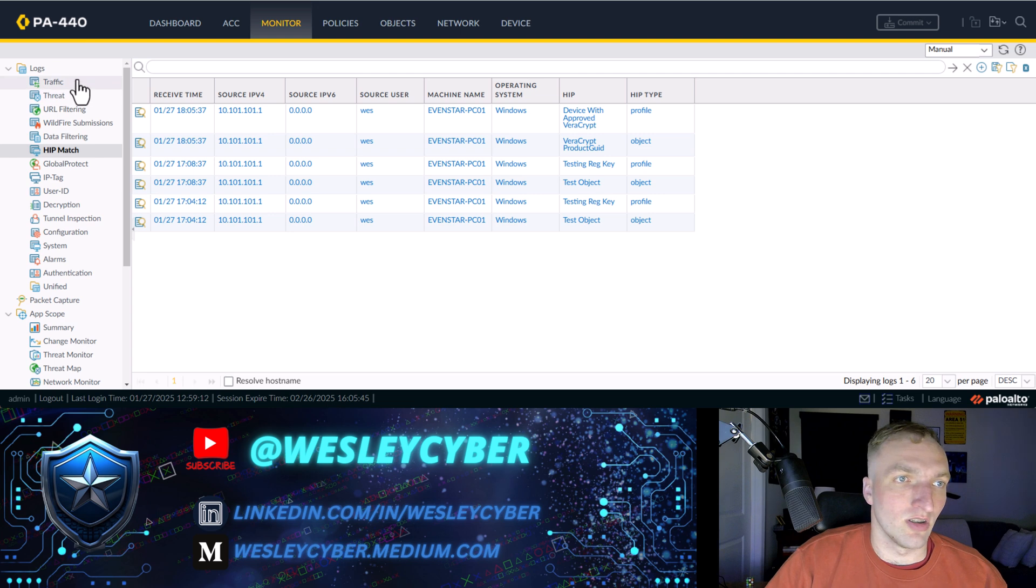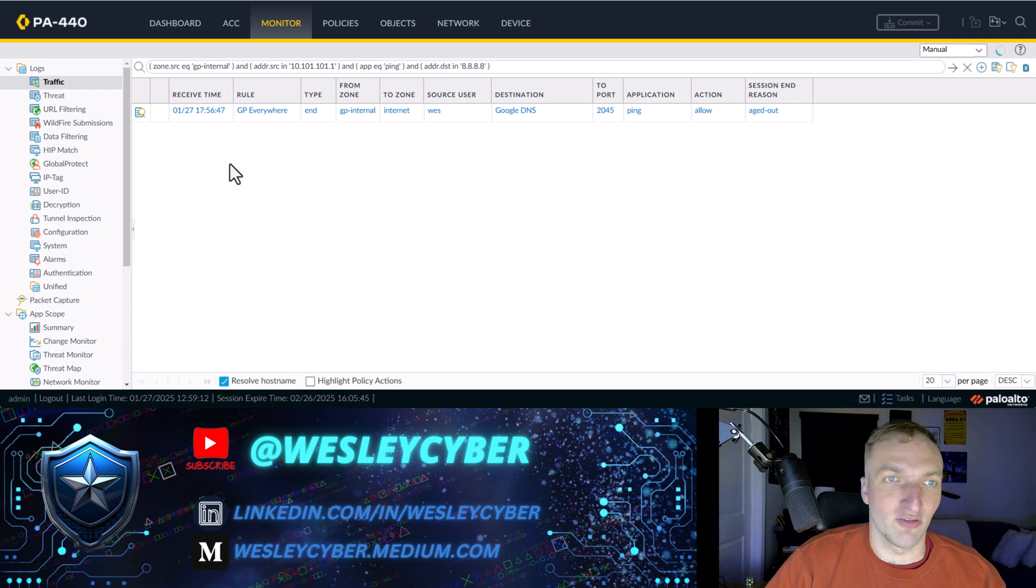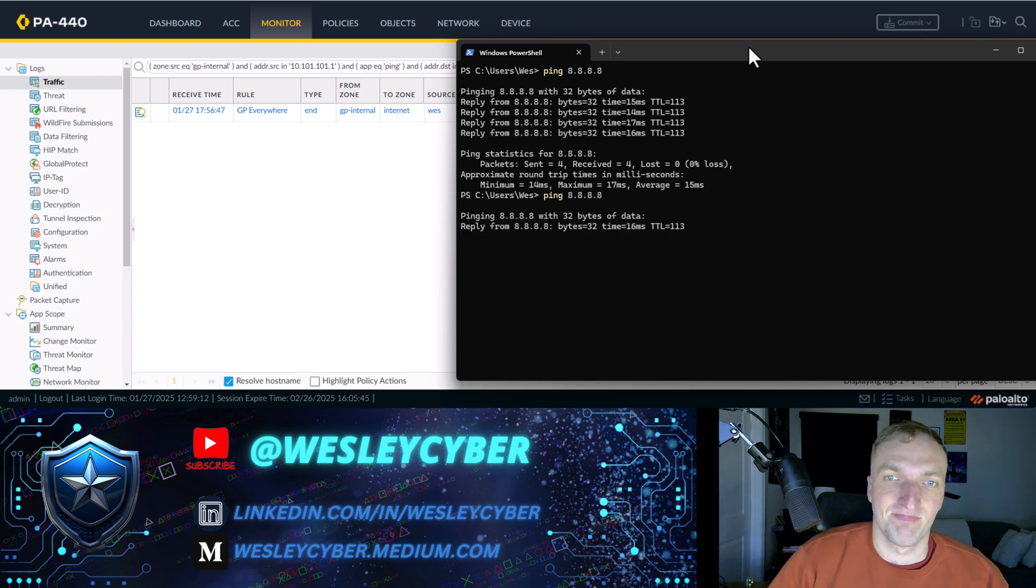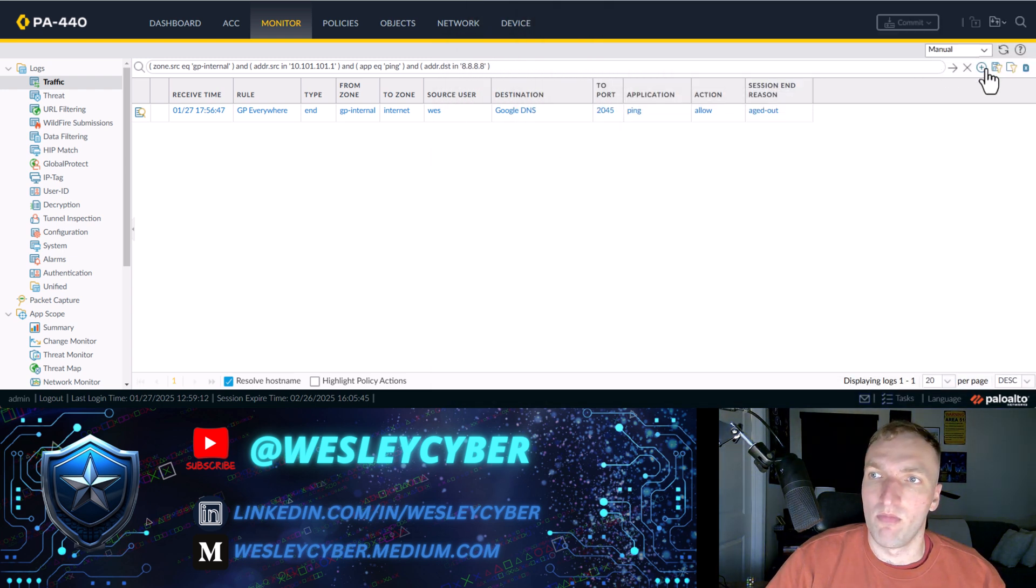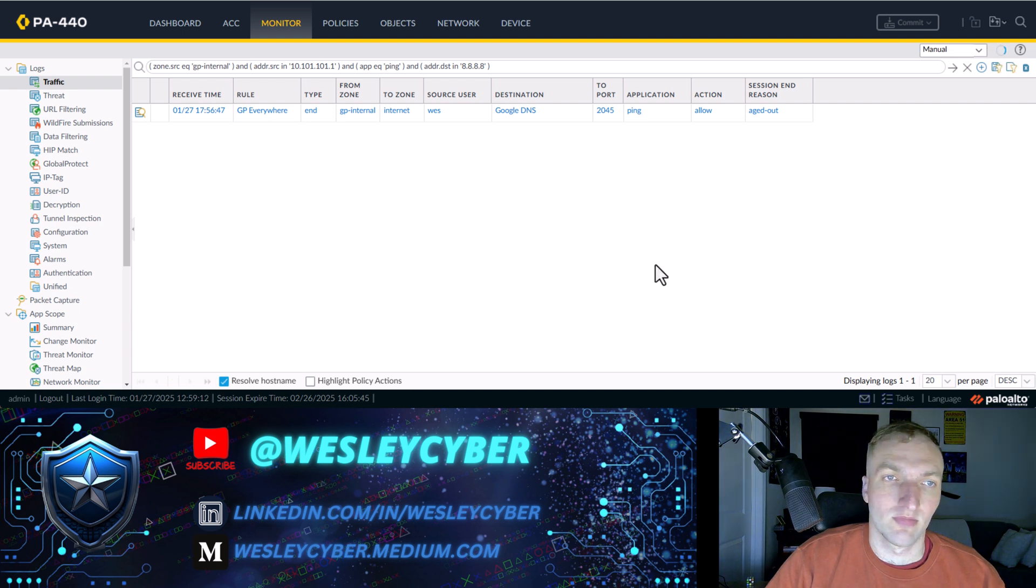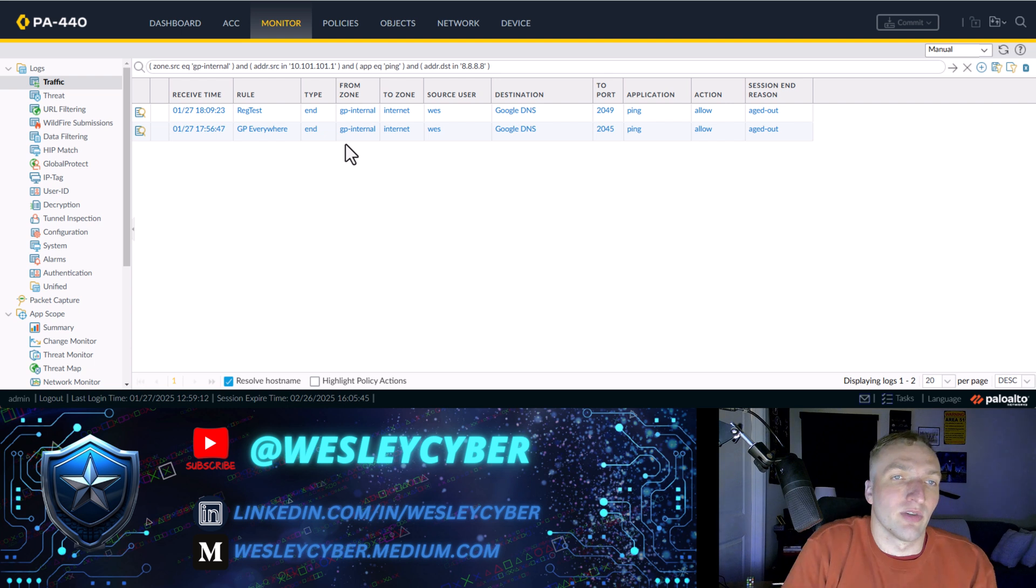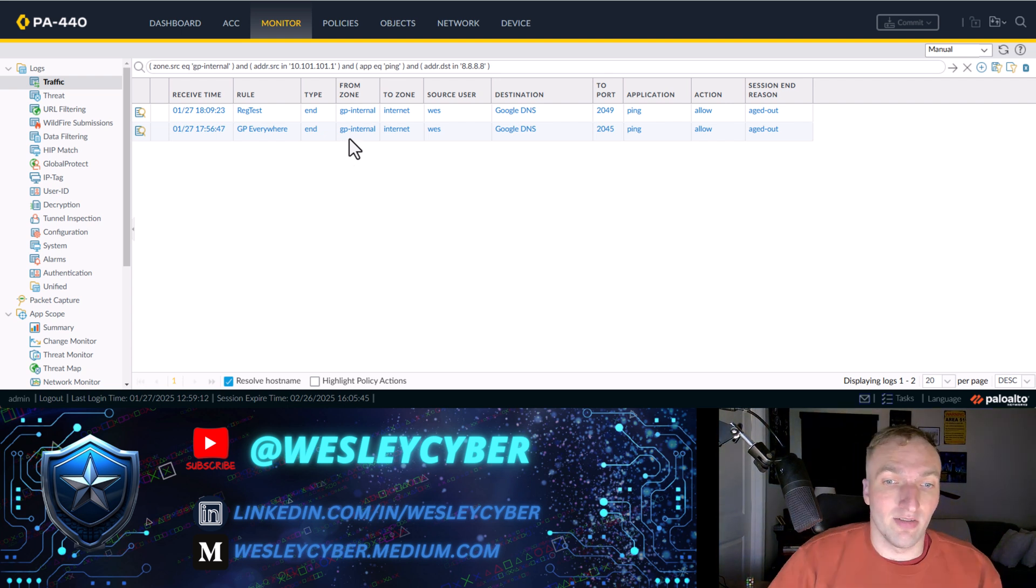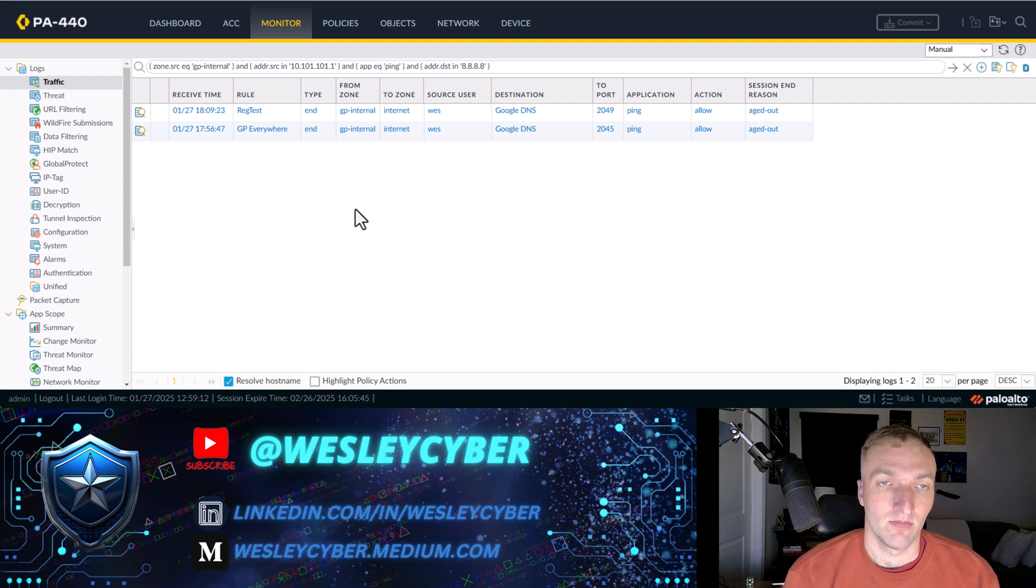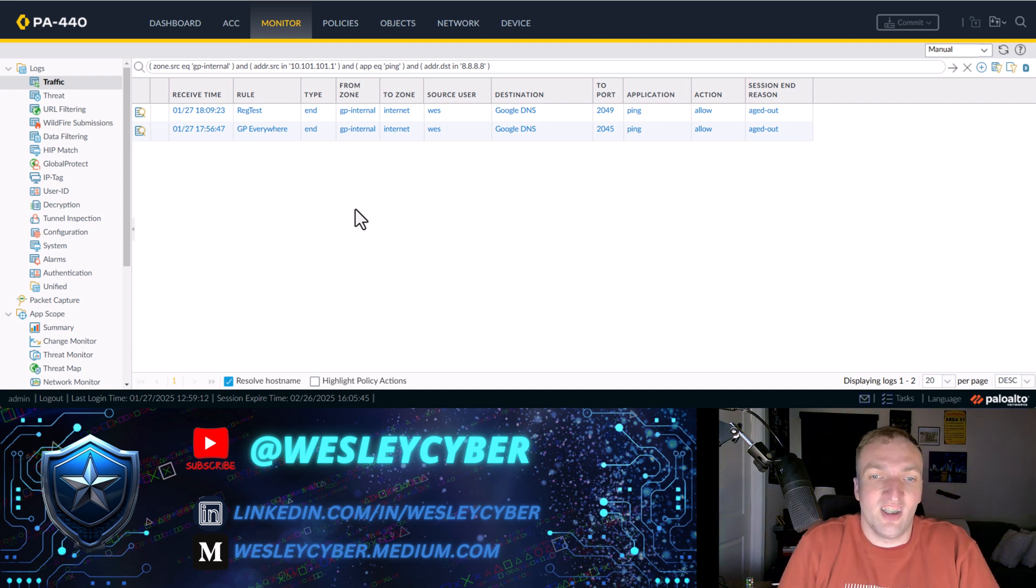All right, let's make sure that's working properly. So what we can do is go to the traffic logs. You can see that's our ping from before it was hitting GP everywhere. Now, if we ping, let's see if it hits the new policy. Okay. Come on. There we go. And yep, now you can see it's hitting the reg test rule. So that works and we have successfully checked the host for that registry key. And that is being used as part of the device ID.